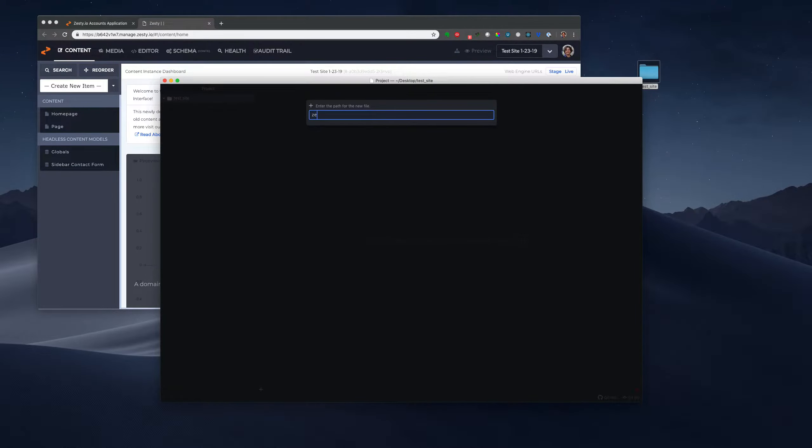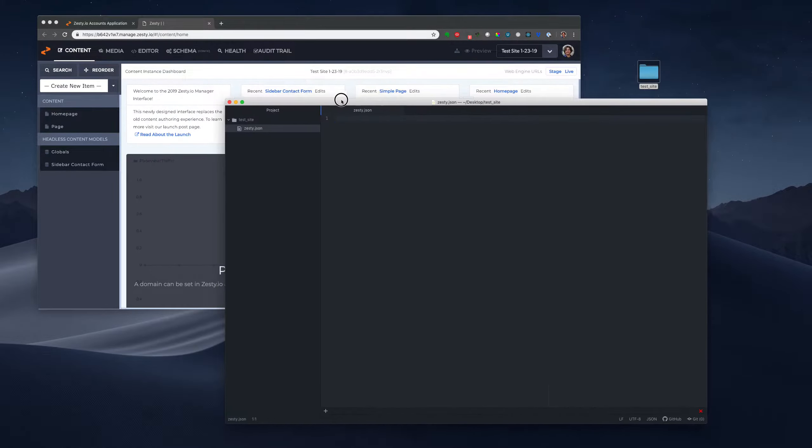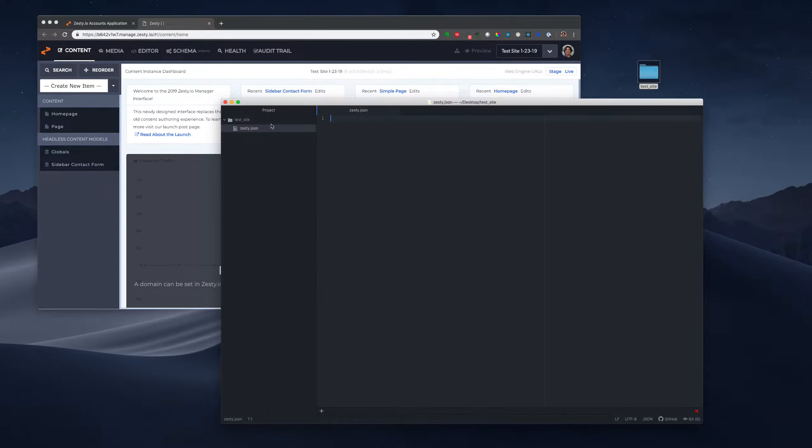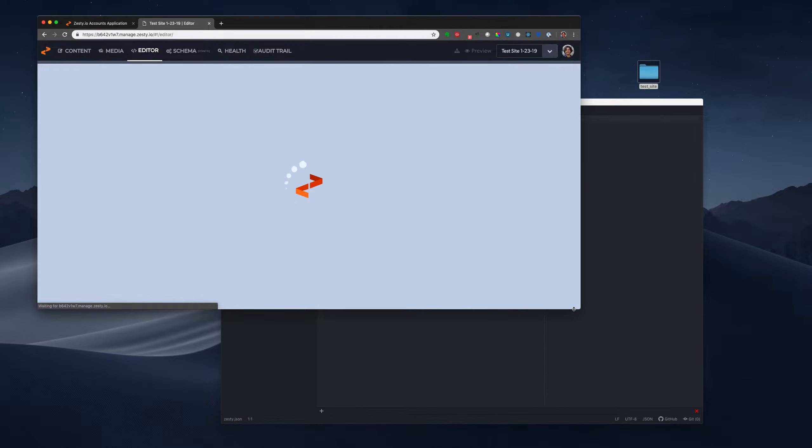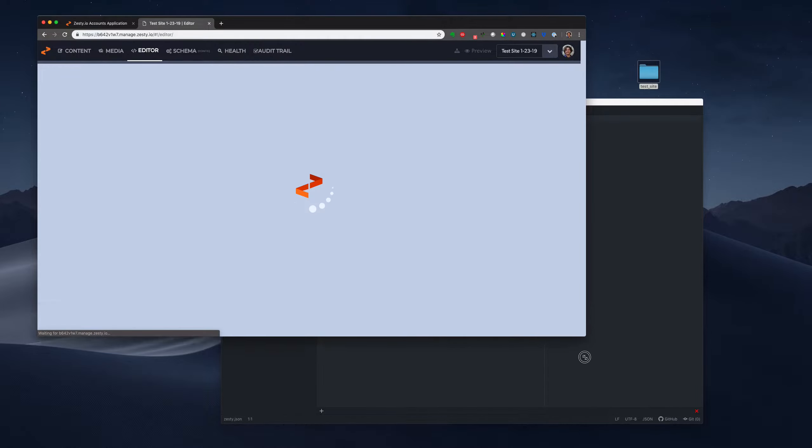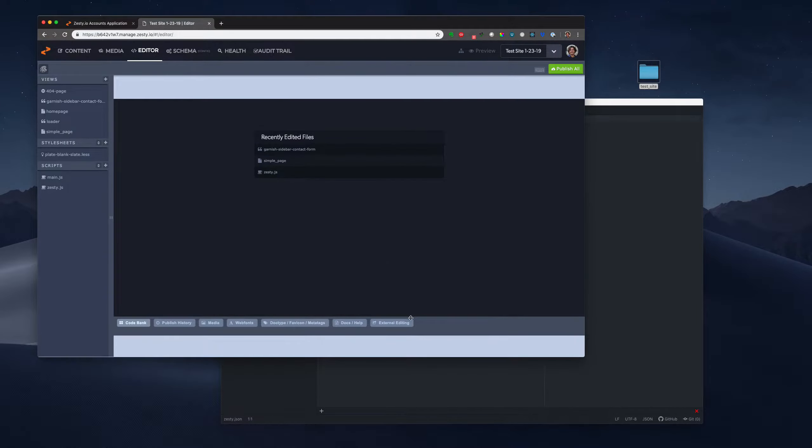So the first thing you want to do in Test Site is create a Zesty JSON. We've got a newer update coming out in the future that you don't have to do this and we'll automate this and also logins. But for now, you have to create a Zesty JSON.